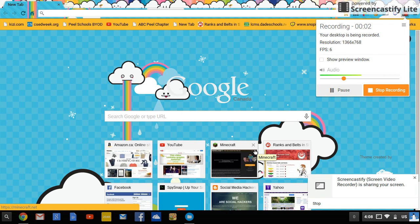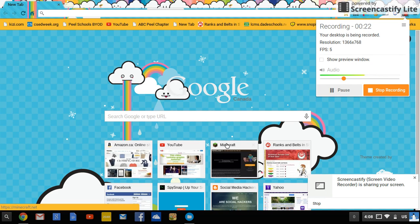Hey everyone, today I'm going to be showing you how to get any Android application on a Chromebook. I have an Asus C200 Chromebook, but it works on Acer or any other brand of Chromebook. So let's get started.